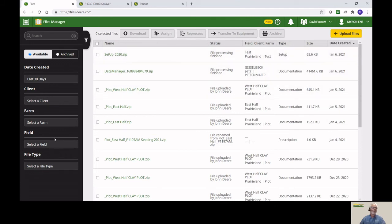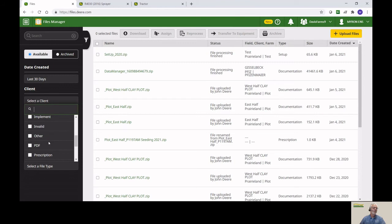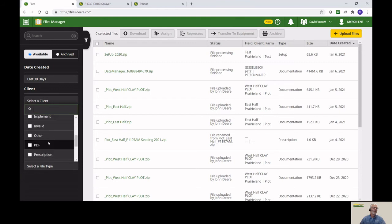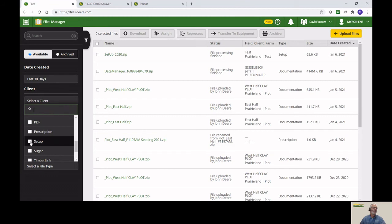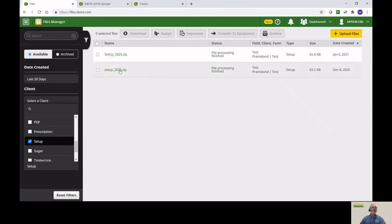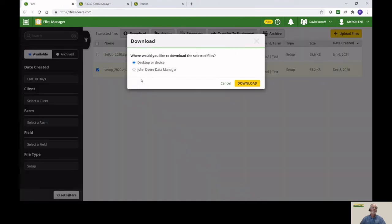If you want, and you have several setup files, you can go down here to the File Type. And instead of having everything selected, you can select Setup. Right there. Filters it down, streamlines the process just a little bit. So let's go ahead and pick one. This is one that I had done before. I'm going to go ahead and use that and then hit the Download button.